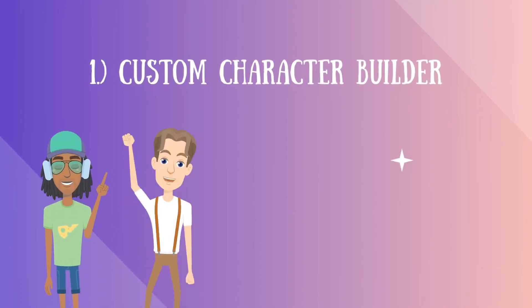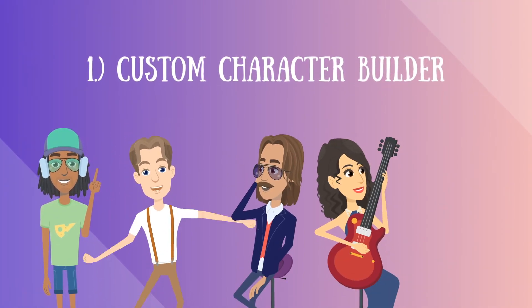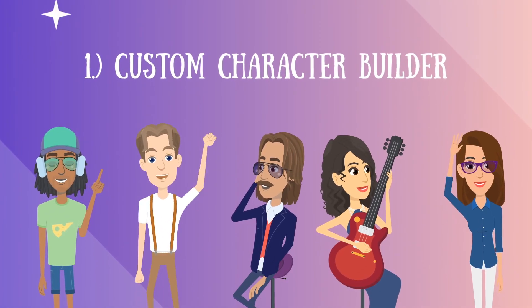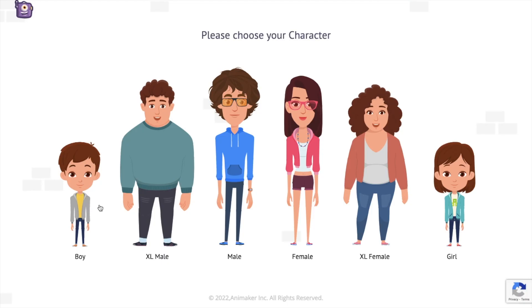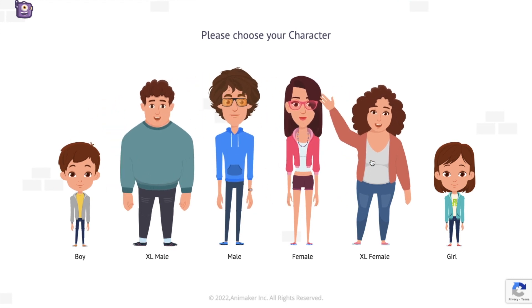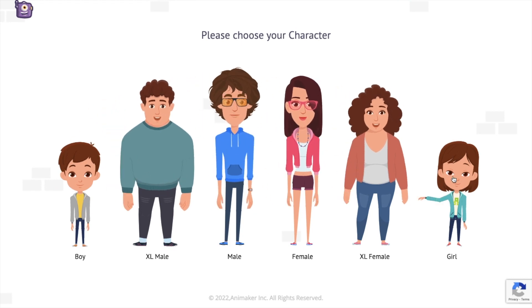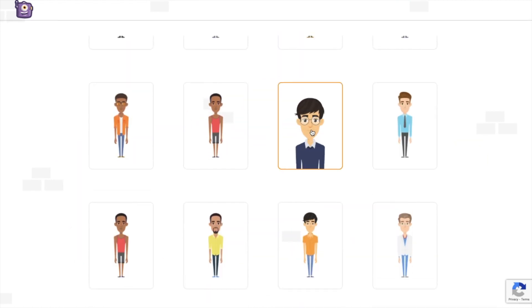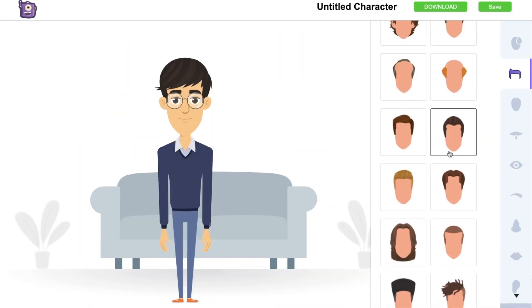Number 1. Character Builder Tool. Animaker has an inbuilt character builder tool that lets you create custom animation characters in a matter of minutes. You just have to choose a gender and a character type and start building your character.